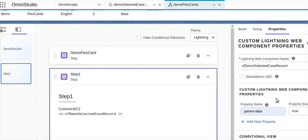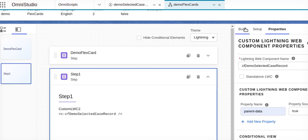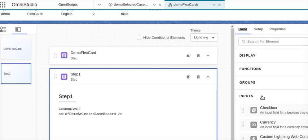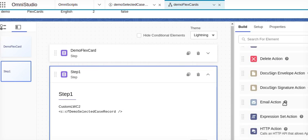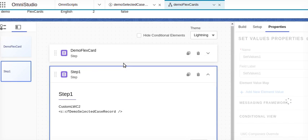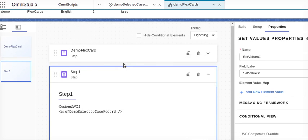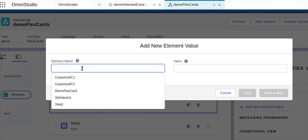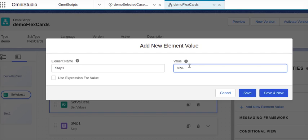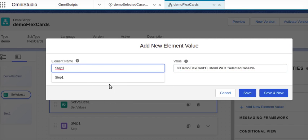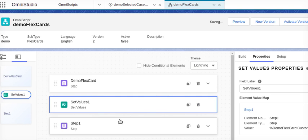Now what we have to do is send the node which is getting selected here. So what I'm going to do is I am taking action set value. In the set value, what I am going to do is giving this step one as a value. I'm giving this value demo FlexCard, the custom LWC, and the selected record. This value I'm passing and I'm passing to step one, and step one is going to my custom LWC here.